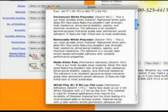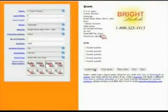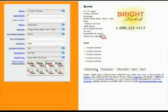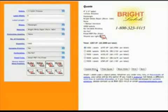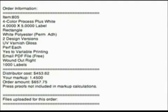We carry a large selection of materials for your customers' applications, and your customers will enjoy the convenience of instant live pricing with your markup from your website. The quote module displays your company's branding, and when your customer wishes to purchase labels, the quote module will send an email to you and a confirmation to your customer, populated with your customer's order information and pricing.